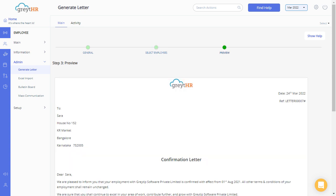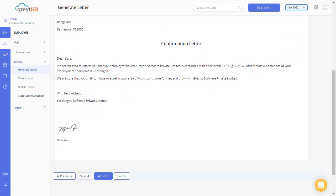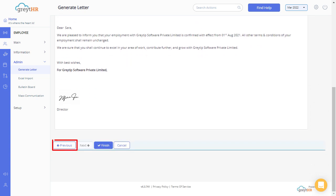In this section, you can preview the letter. Please note, you can always click on the Previous button at any time to go back to the last step to make any changes. Finally, click on Finish to complete the task.